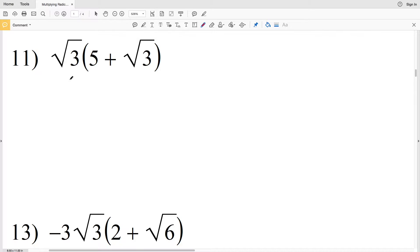In this video we're continuing on with the Kuta Software Infinite Algebra 1 free worksheet: Multiplying Radical Expressions. I'll leave a link in the description below so you know how to access this free worksheet.